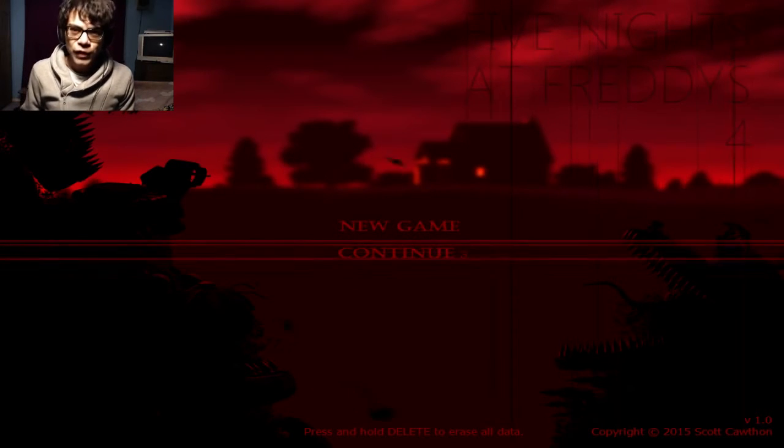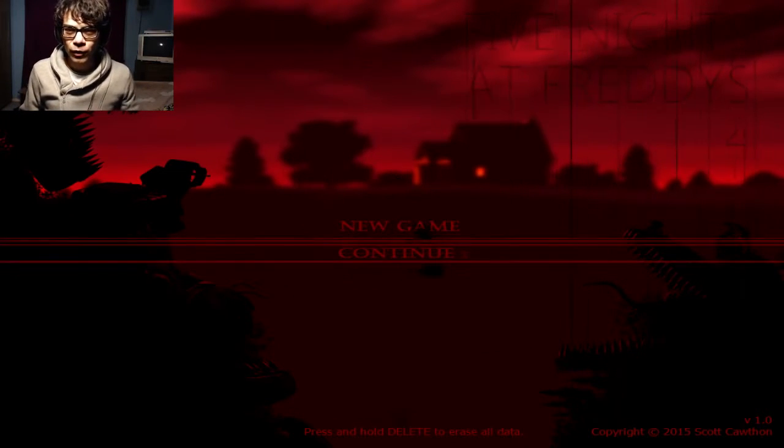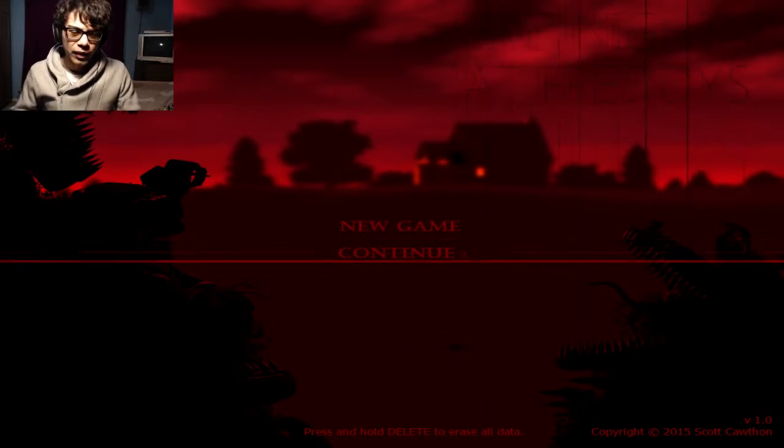Hey yo everybody, ProdCharles here, and in this video we are going through Five Nights at Freddy's 4, Night 3.